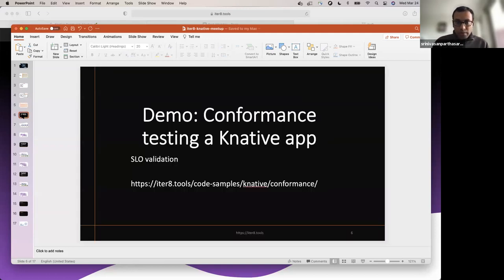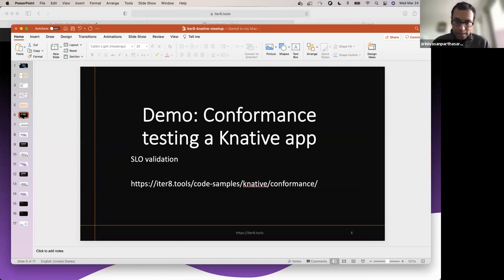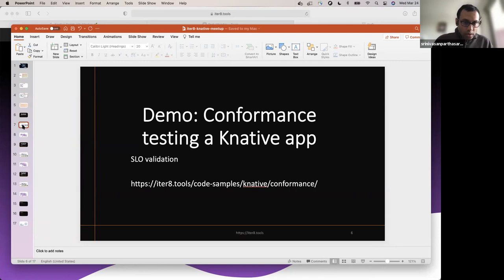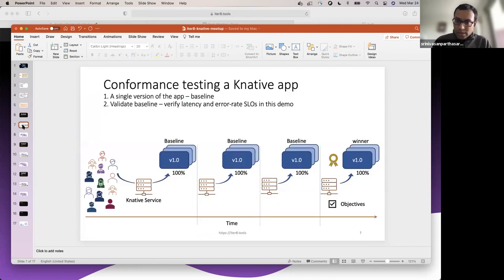Let's dive into our first demo. This is a conformance testing demo for a Knative app. By conformance testing, what we mean is that this version of your app satisfies SLOs that are specified within the experiment. This is the scenario we are going to demo.